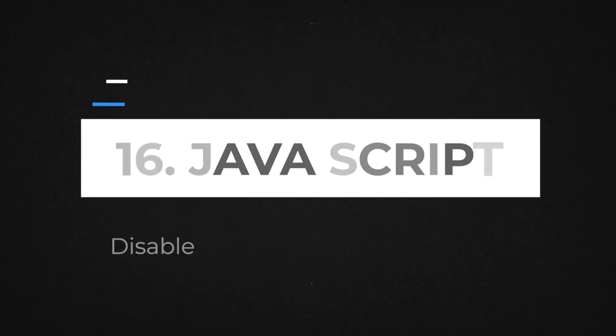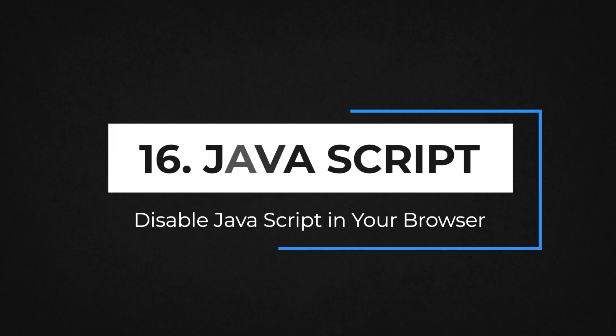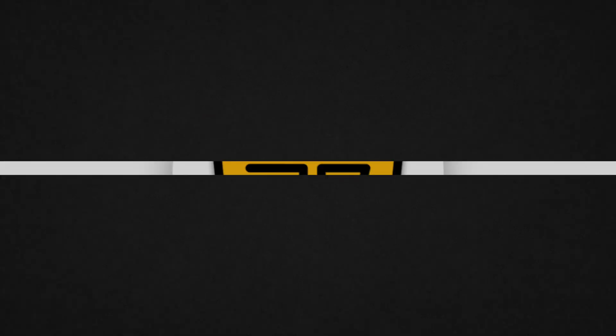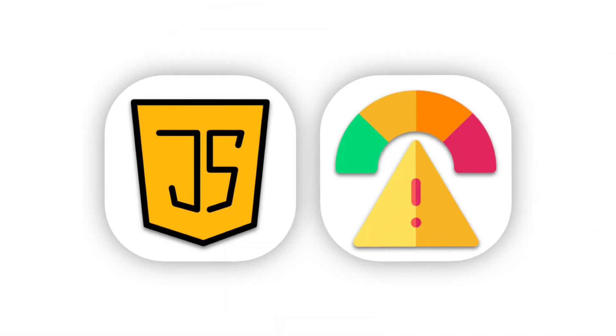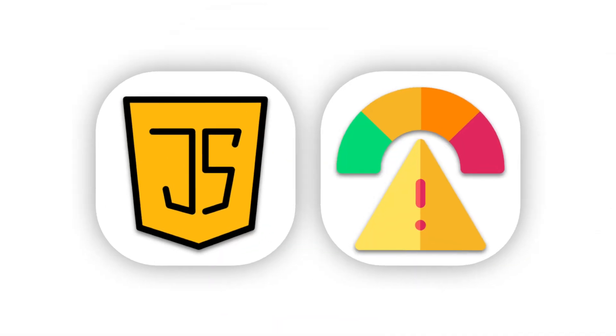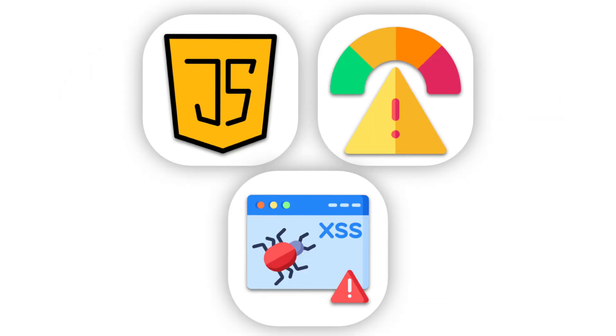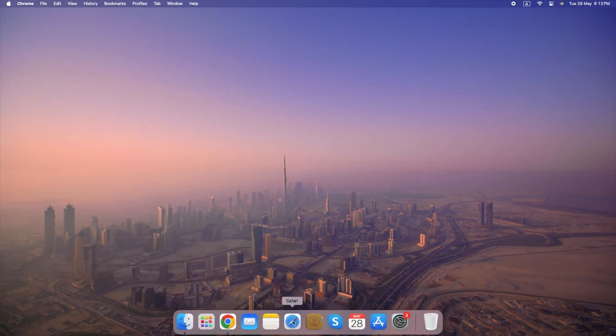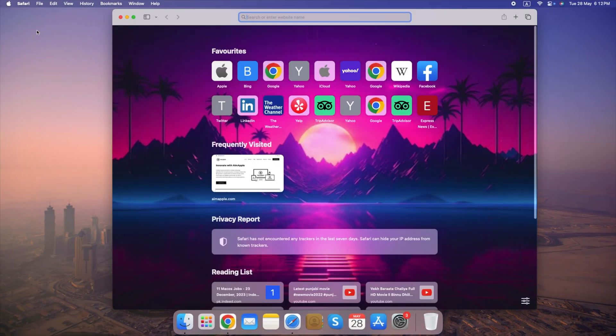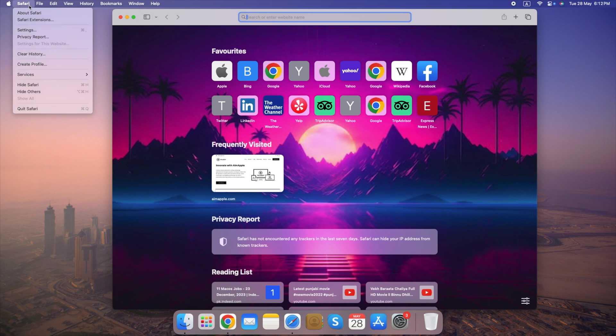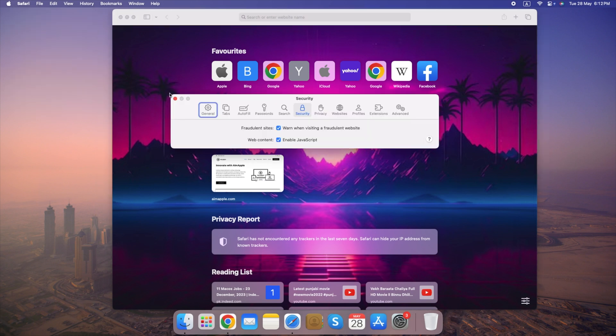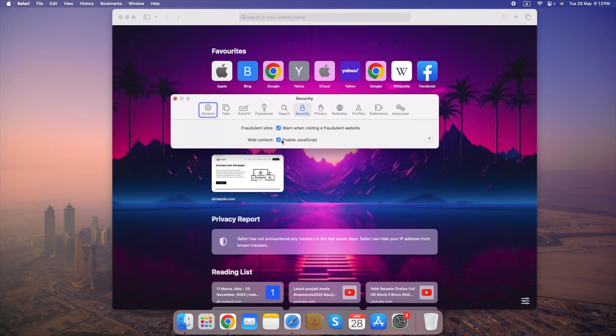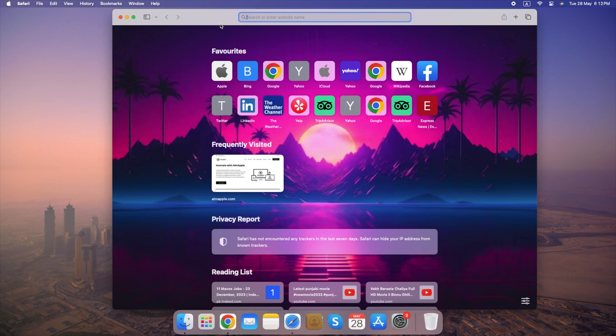Number 16. Disable JavaScript in your browser. JavaScript can be a security risk in web browsers since it can be used to run malicious code. Here's how to disable JavaScript in Safari with a bit more information. Open Safari, go to Settings, select the Security tab and uncheck Enable JavaScript. By following these steps, you've disabled JavaScript in Safari. This will help improve your browser security.